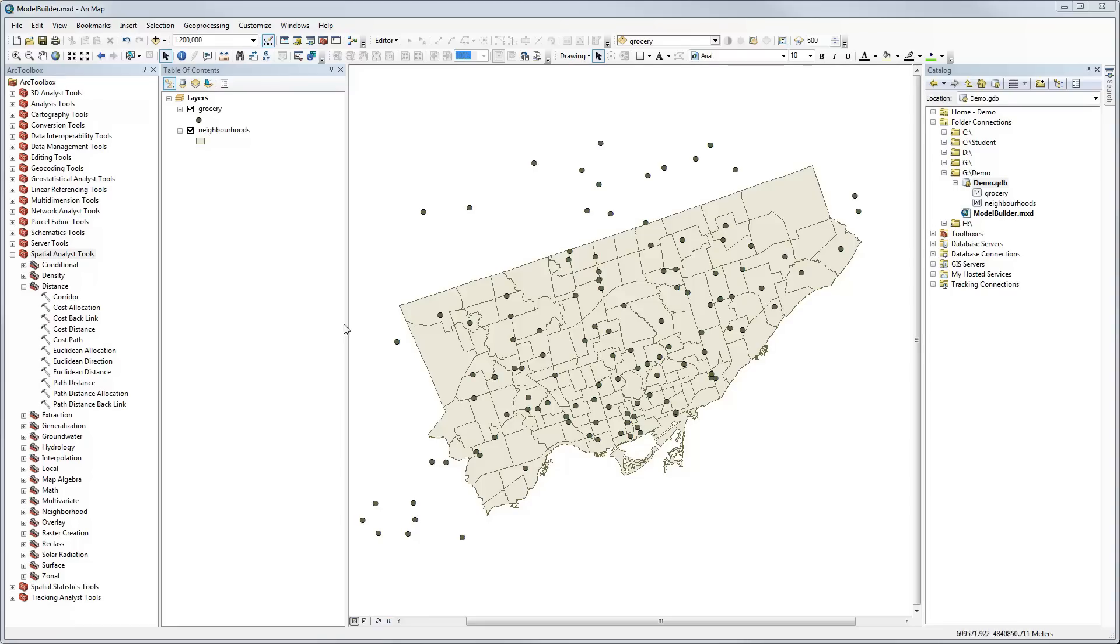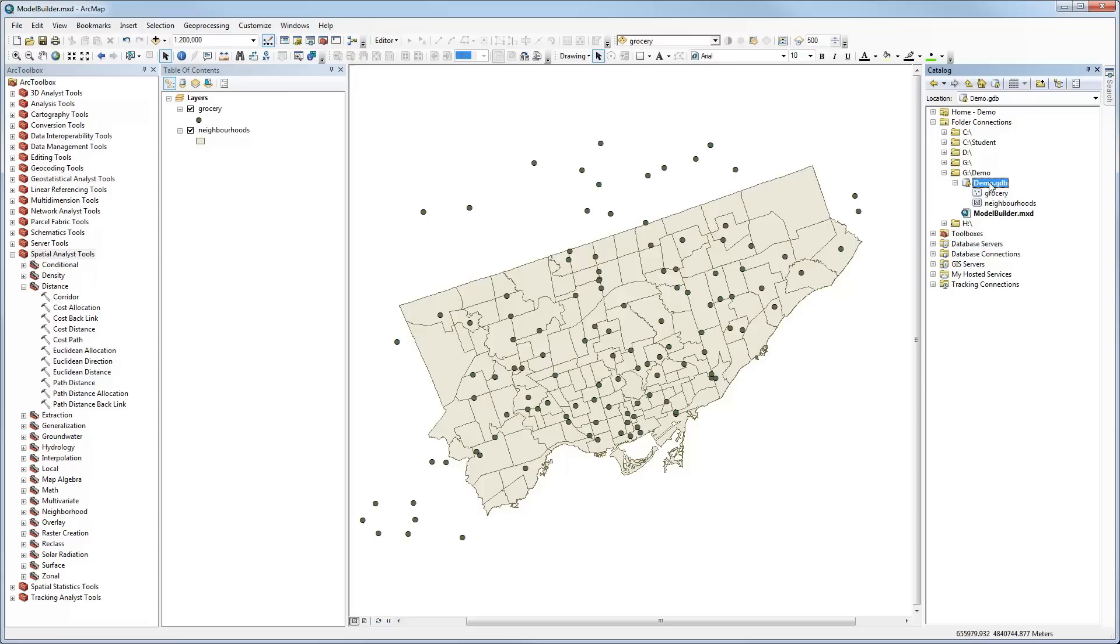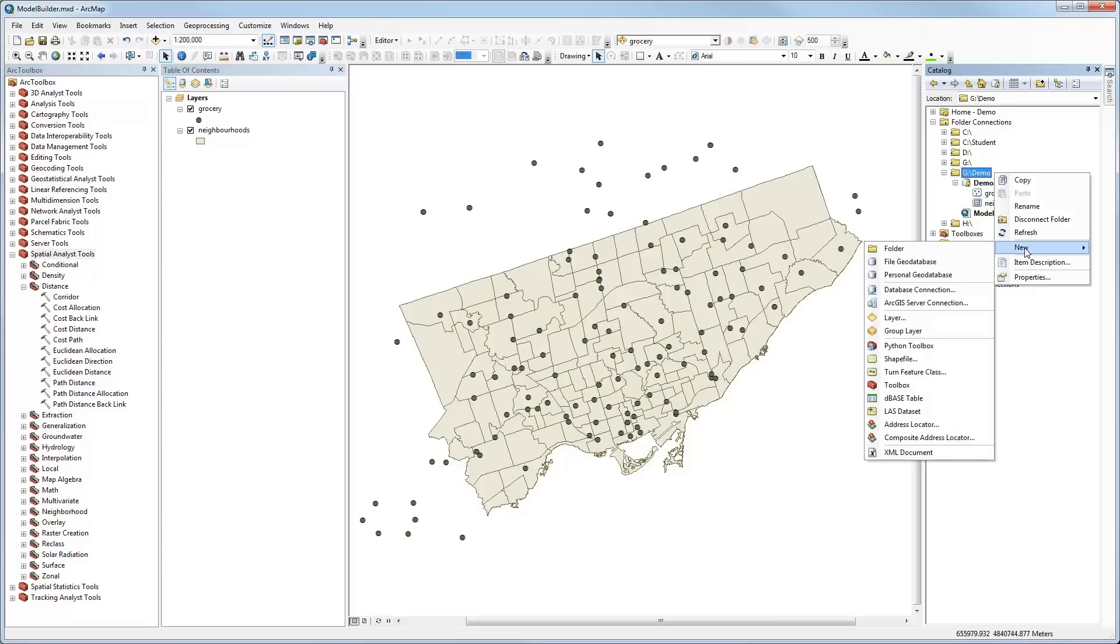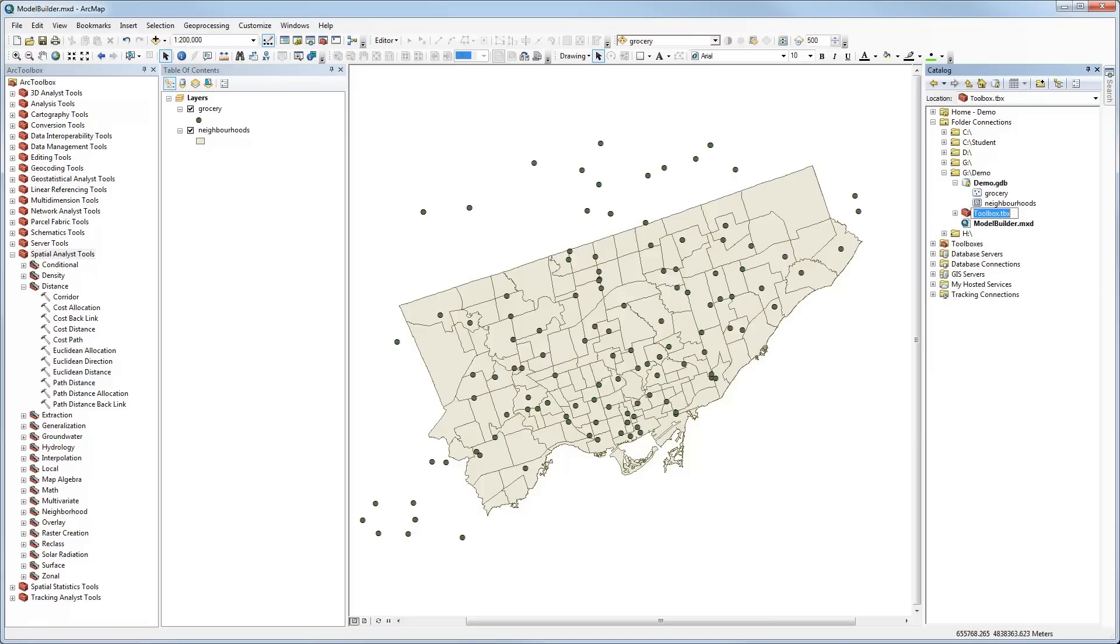The first thing we have to do is create a toolbox, which is really just a container or a place to store the model that we're going to create. The simplest way to get started is to create it inside an existing file geodatabase. I can just right-click and select New Toolbox. It's very similar to a folder in Windows, just a place to store something or to organize the tools that you're going to use.